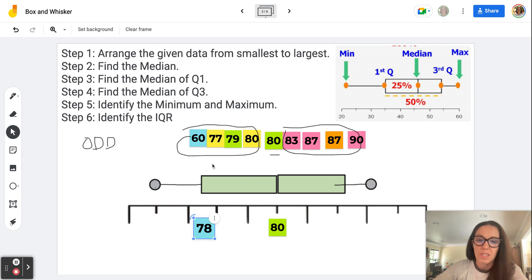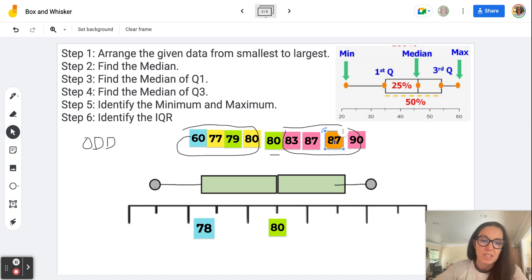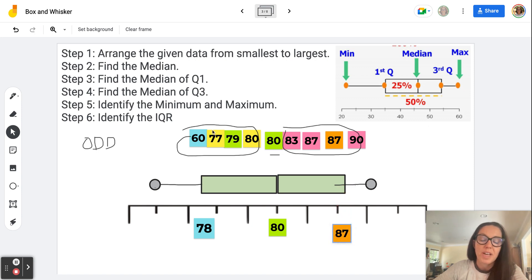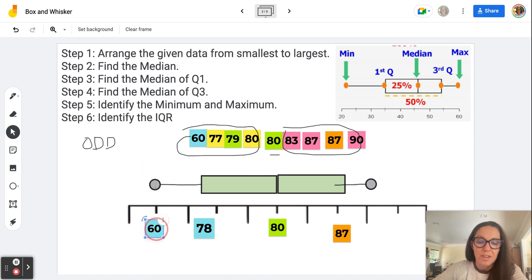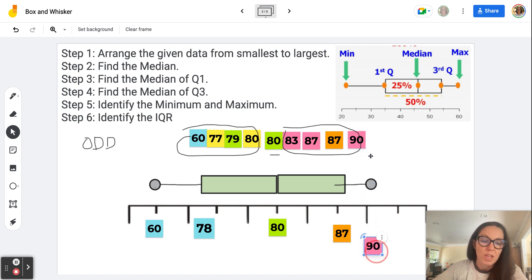For the upper quartile, I have 87 and 87. Obviously these are the same numbers, and if I add them and divide by two, I get 87. So 87 is the median of quarter three. Now I've figured out median one and median three, and I can identify the minimum and maximum. The minimum is the smallest number in the data set — it goes on that dot. And the maximum, which is 90, goes on the dot at the other end.